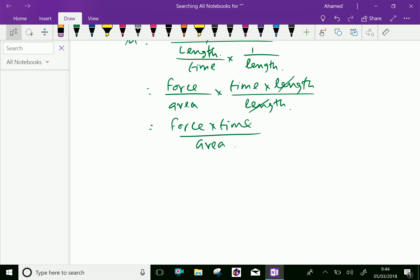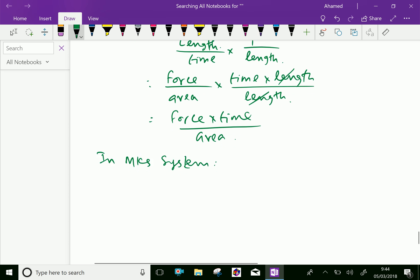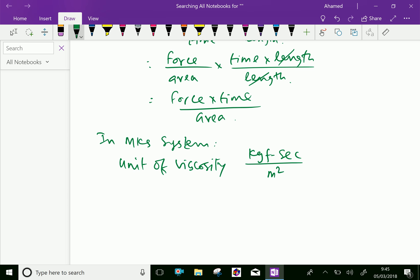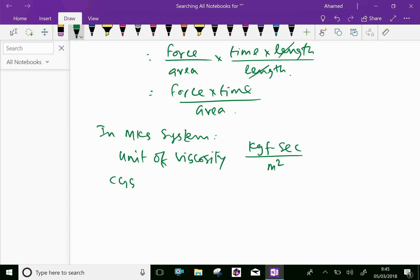Now this is the dimensional unit of viscosity. In the MKS system, the unit of viscosity is kg-force·second per meter squared. In the CGS system, you can write dyne·second per centimeter squared.